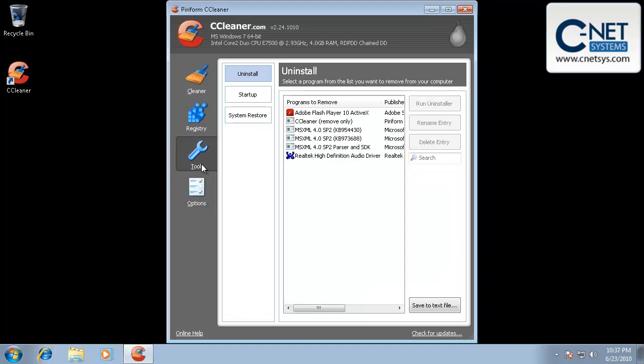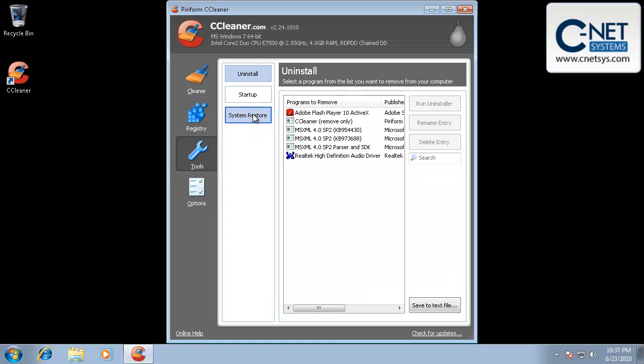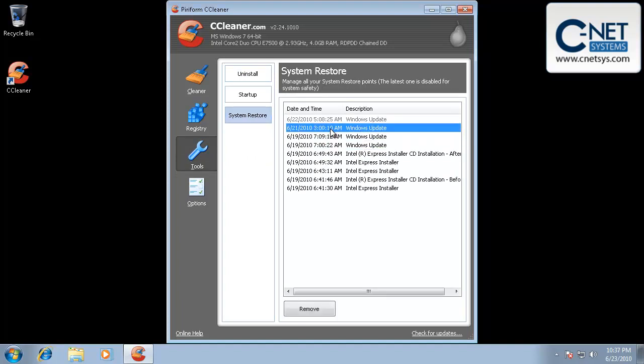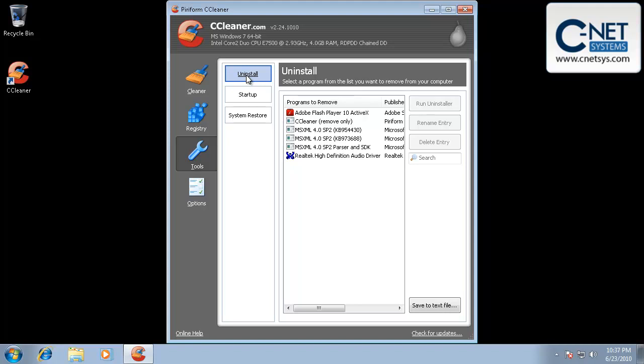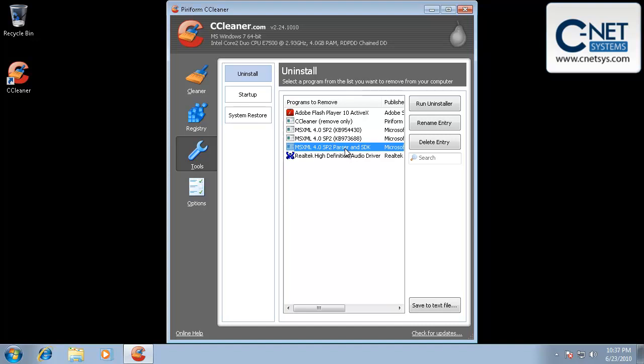Tools, this will allow you to uninstall programs or look at your system restore settings and allow you to remove them. See what's starting up on your system. If you're needing to get into these items, you're usually going to do this through another utility. Like, for instance, if you want to uninstall a program, you're going to go into control panel and uninstall the program.